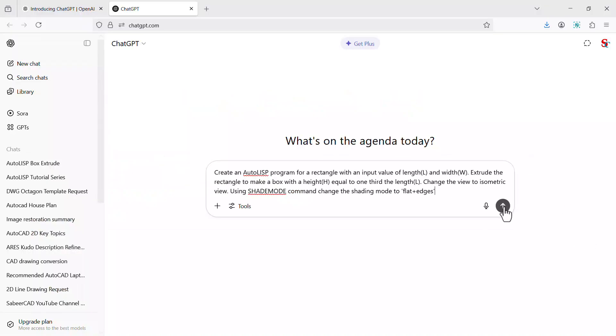This prompt generates a program which will ask the user only for two parameters to construct a 3D box that is length and width. From the length the height is automatically calculated. Now click on this arrow to run this prompt.